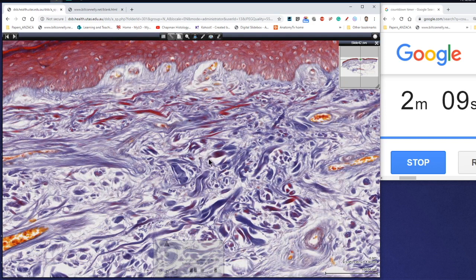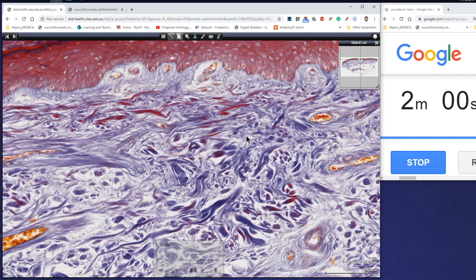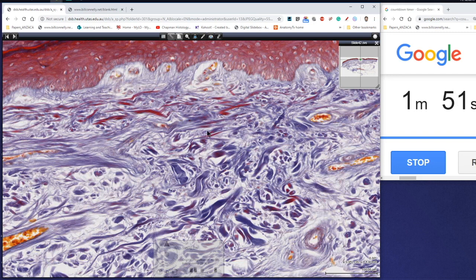There would have been some ground substance here, but largely we've got all of these dense irregular connective tissue fibers running in many different directions. And of course that enables skin to withstand forces from many different directions. We can also have elastic fibers helping to provide elasticity to that deformation and reformation of this connective tissue.